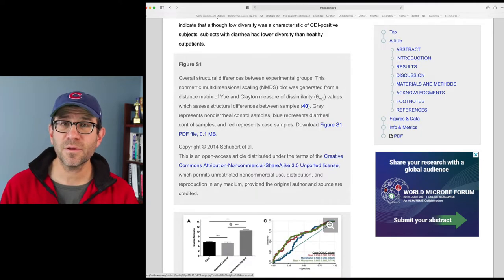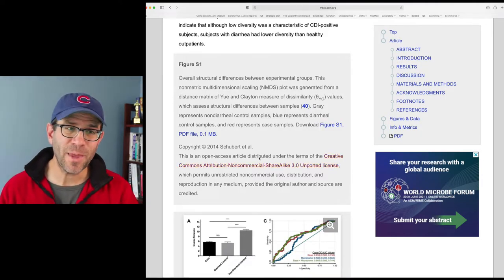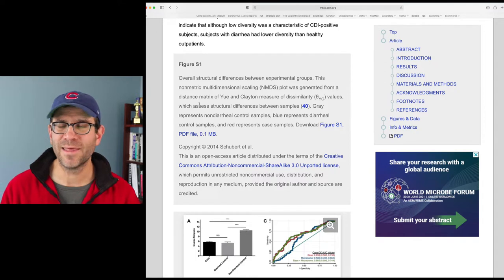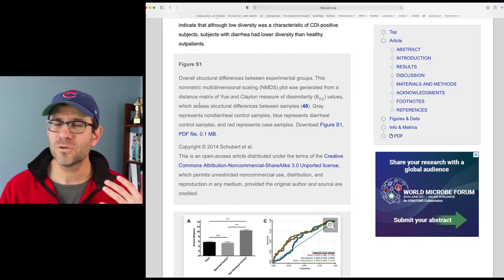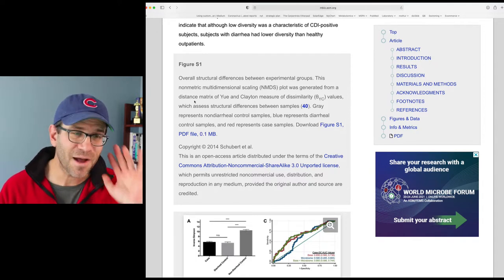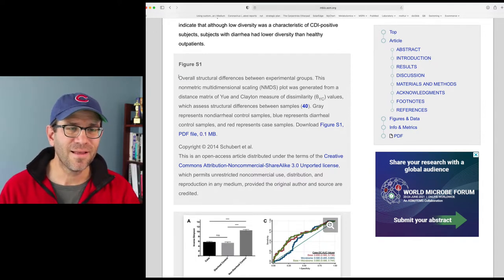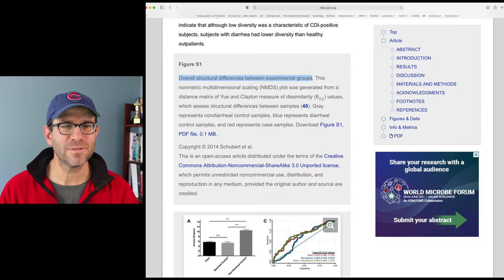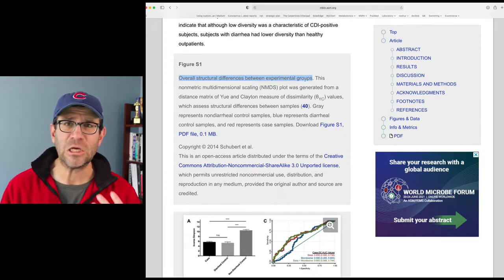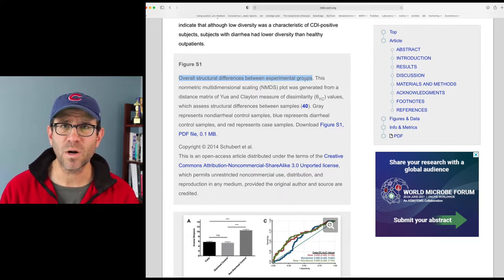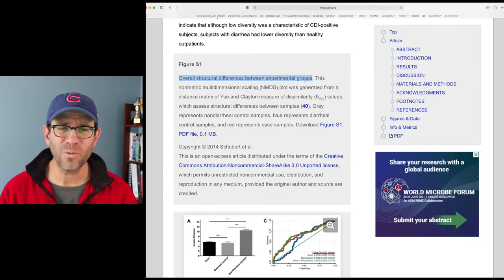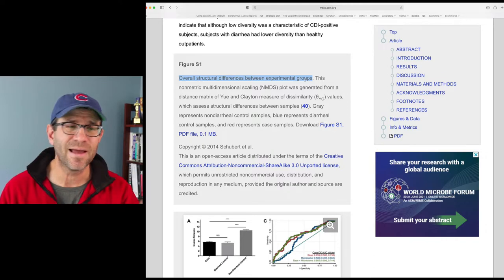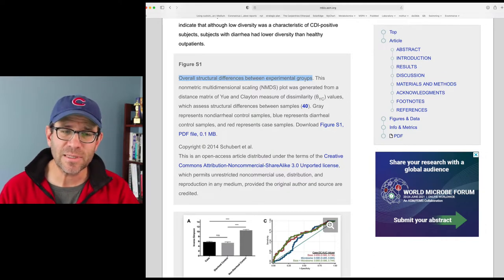The other thing you might recall is that in the original paper, the caption is totally nondescript. The title is 'Overall structural differences between experimental groups.' How boring — what is the point? What's going on in this figure? We have no idea. This does not help us at all.